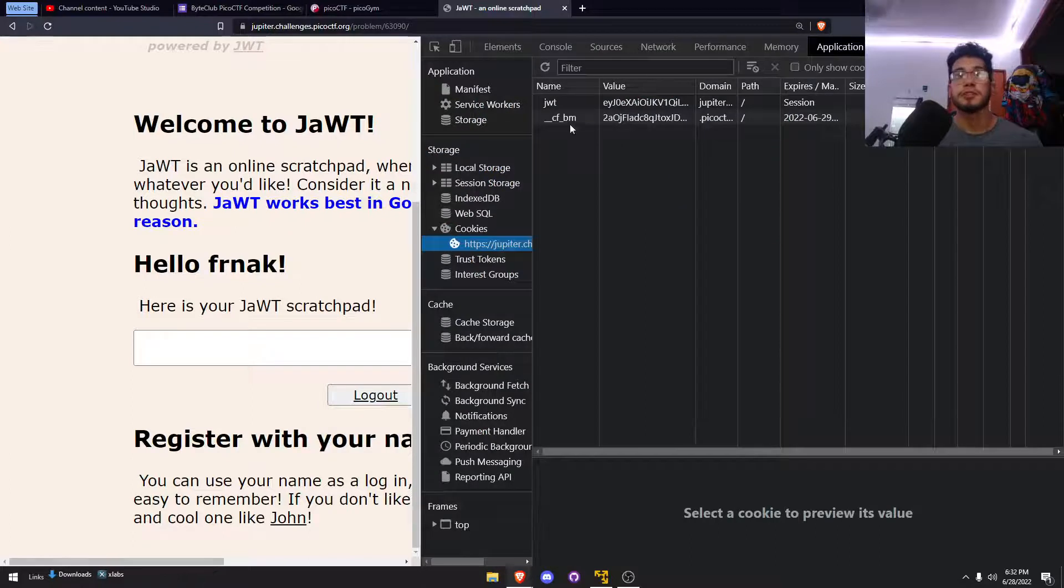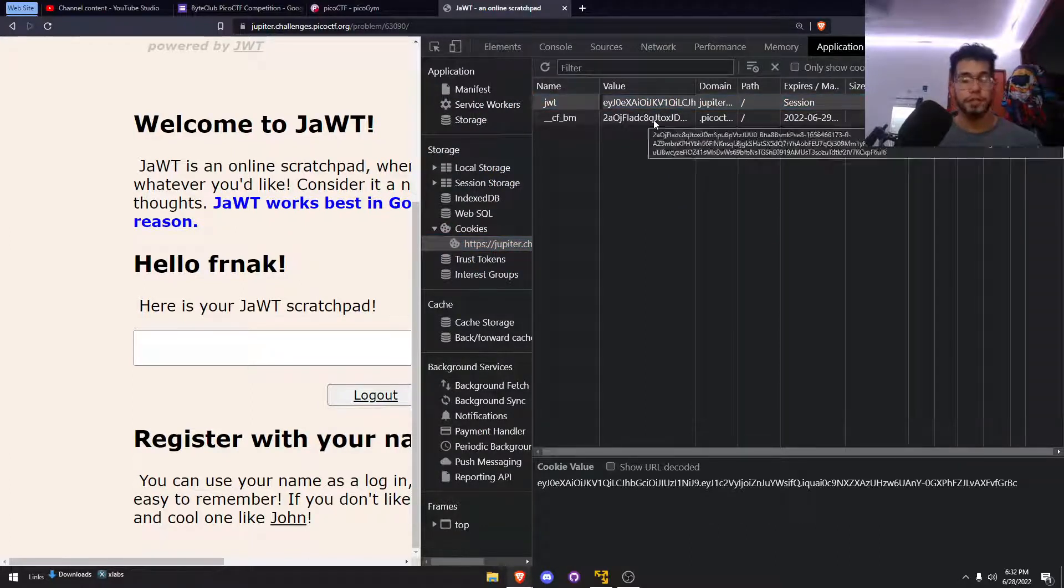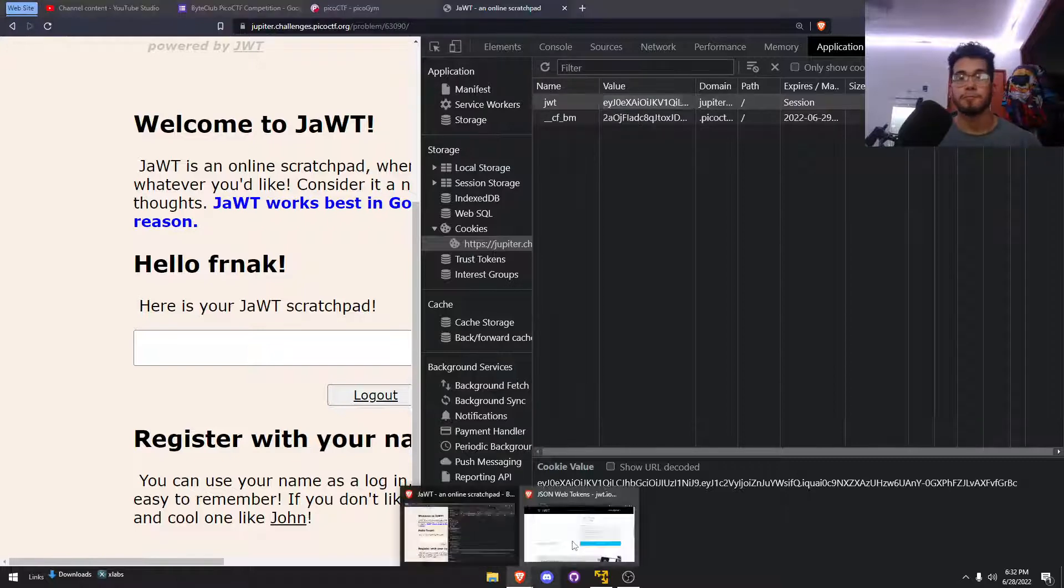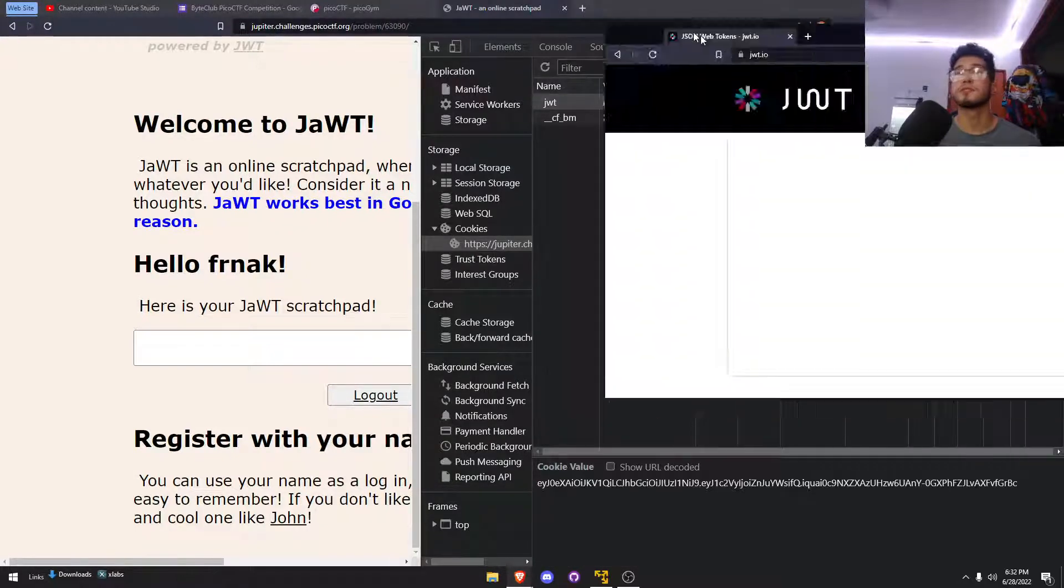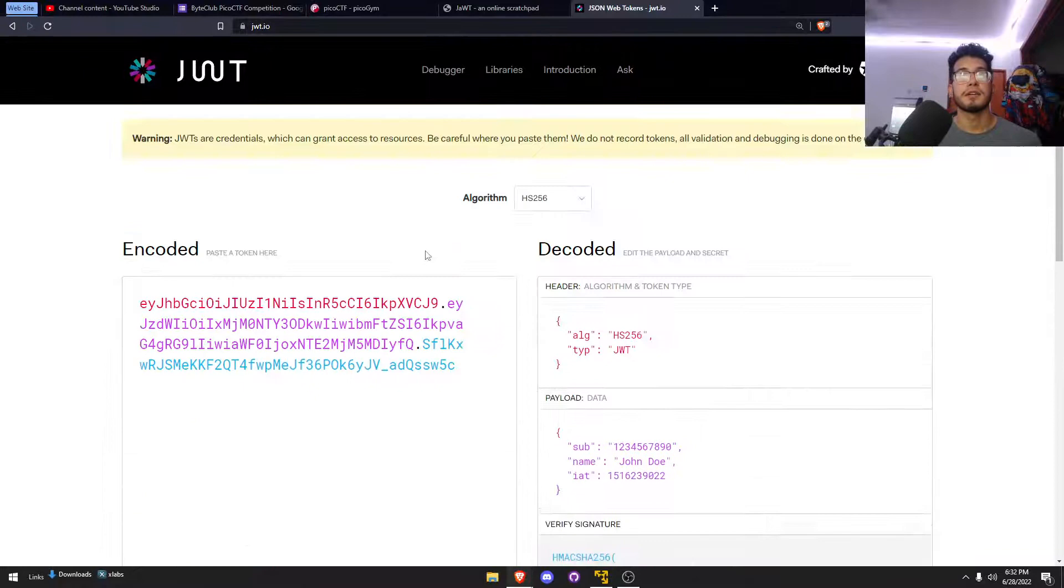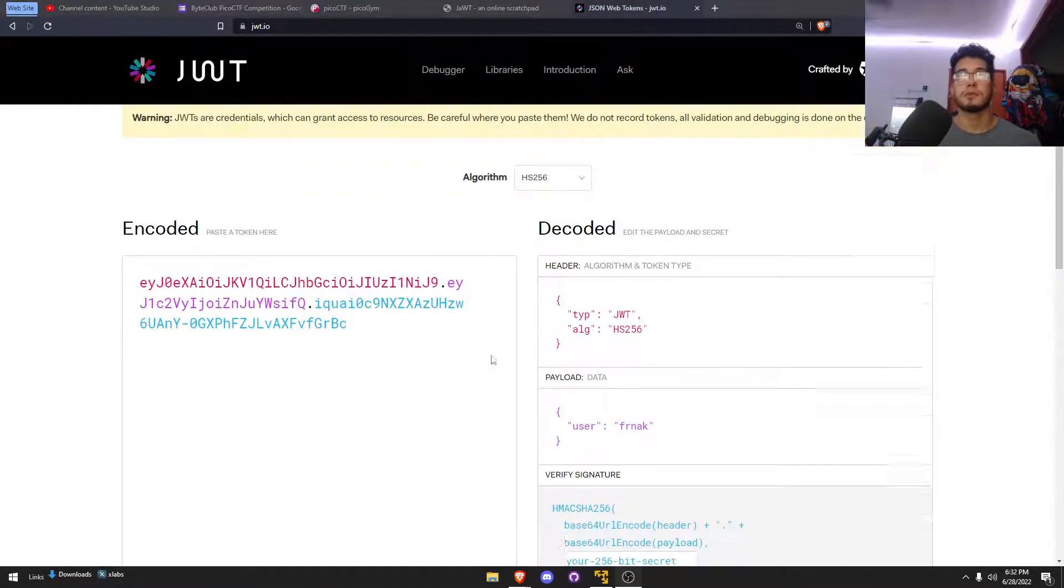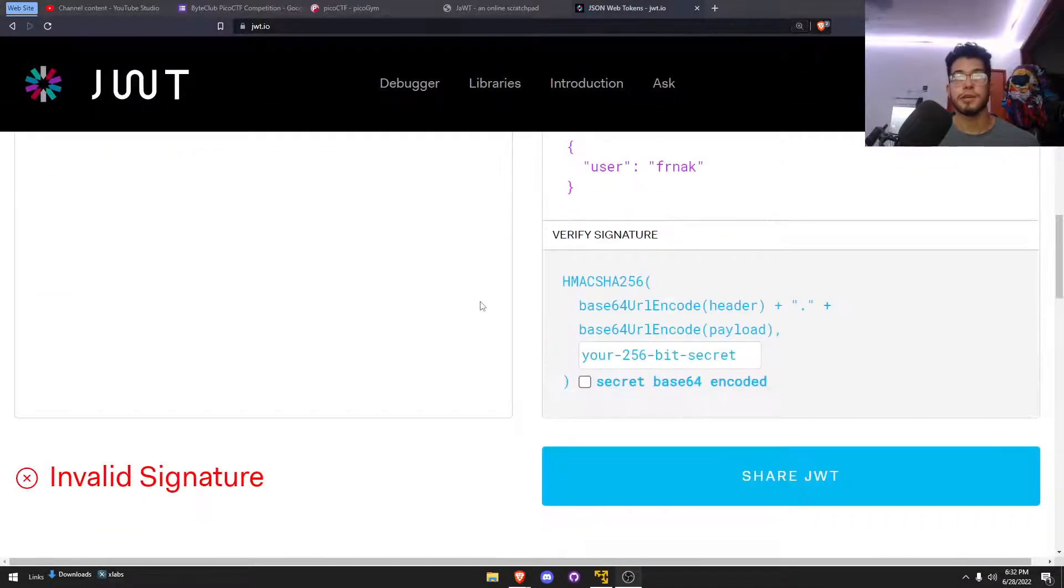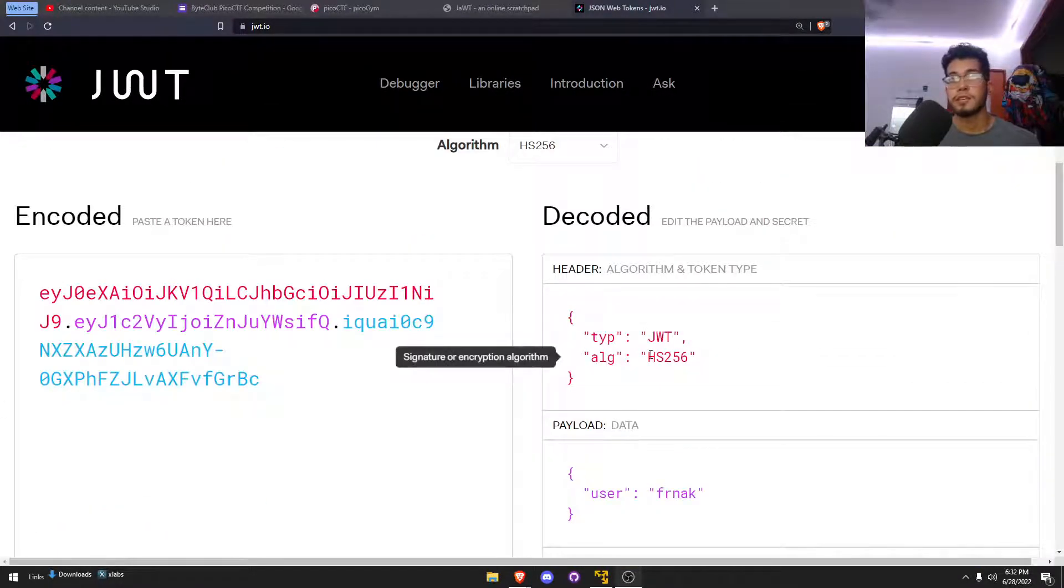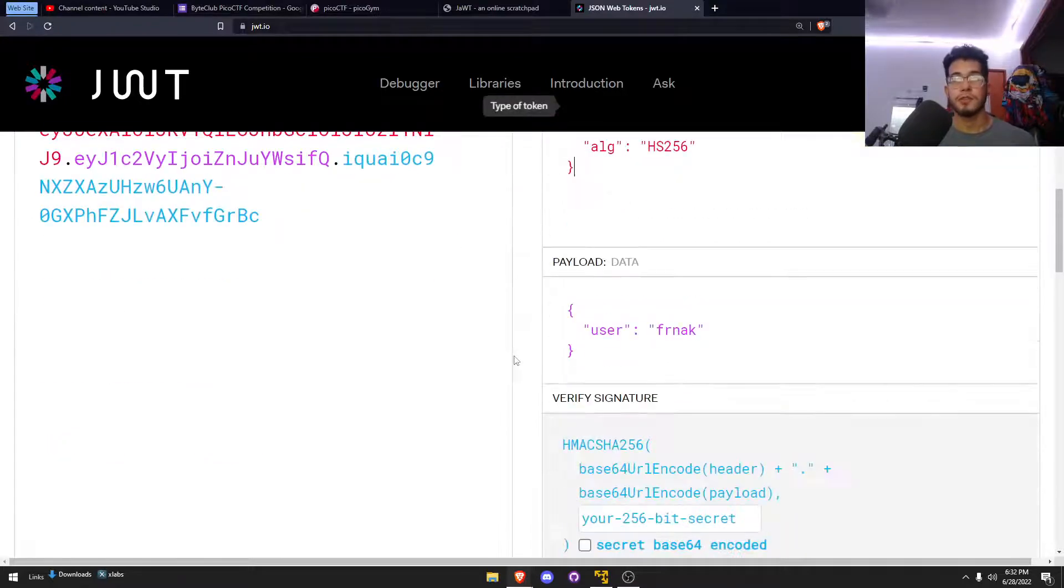Go to application, JAWT, and we have a JAWT token here. We can actually go to this website and take a look at it. Hopefully I didn't flashbang some of you. We're using the HS256 algorithm.